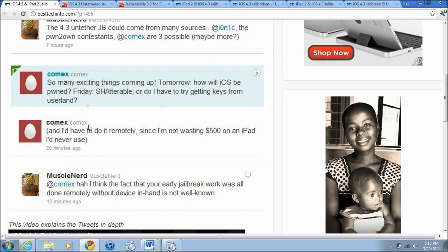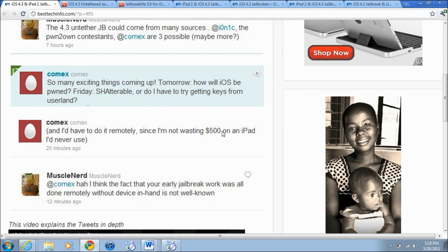Hopefully he can use a shatterable exploit which means that it will be permanent on the device and you just have to upgrade it for each firmware update. A userland exploit means that Apple can easily patch it with the next firmware upgrade.